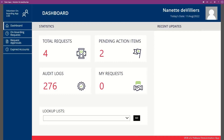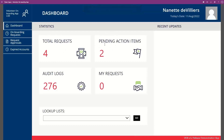When Nanette, as the volunteer manager, logs onto this application, she is presented with a dashboard that gives her all sorts of details — like the total requests that have been received, any pending action items such as approvals for new volunteer requests. You can see we've got 276 audit logs that she can look back on to see what happened, who approved it, when the requests came in, and any currently outstanding requests are also listed here.